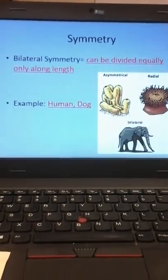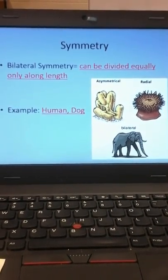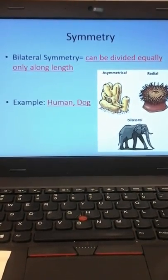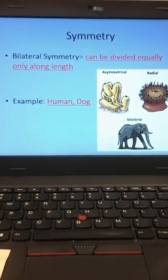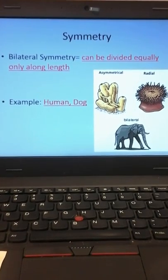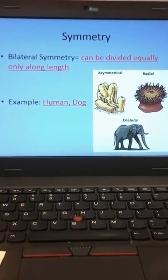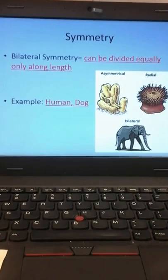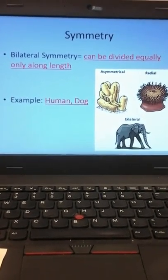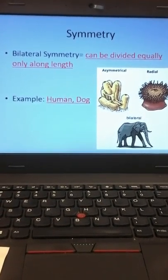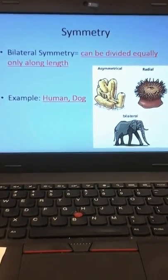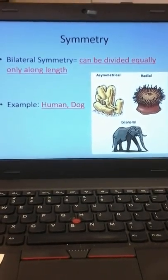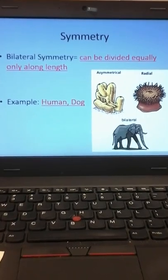Most animals in nature, including us, have what's called bilateral symmetry. The root word 'bi' means two, and lateral means sides — so the name means two sides. The formal definition is it can be divided equally only along one length. You have a left side and a right side: a left foot and right foot, left hand and right hand, left nostril and right nostril, left ear and right ear. Most animals fall into this category. When animals are first discovered, one of the things we do is look at their symmetry to help classify them.